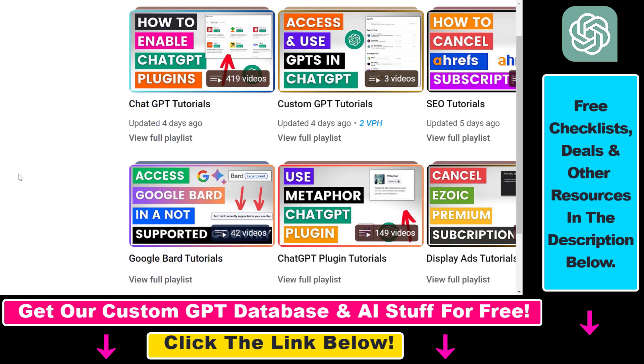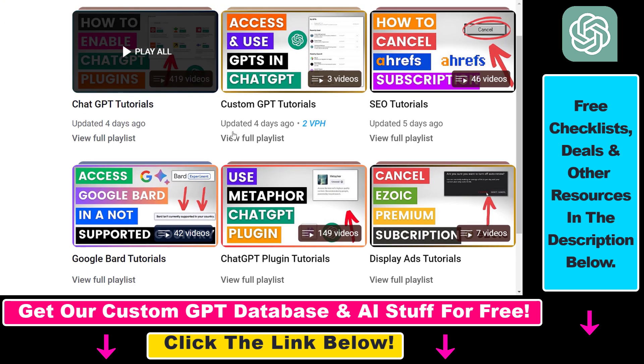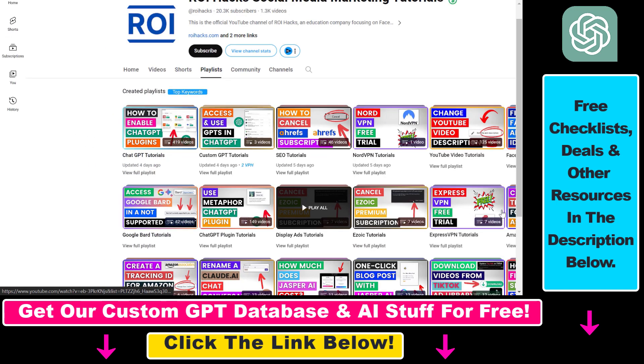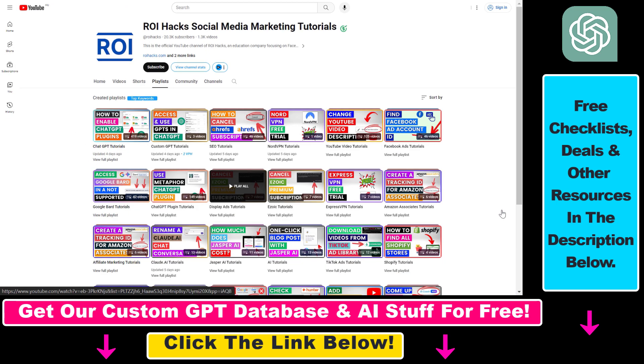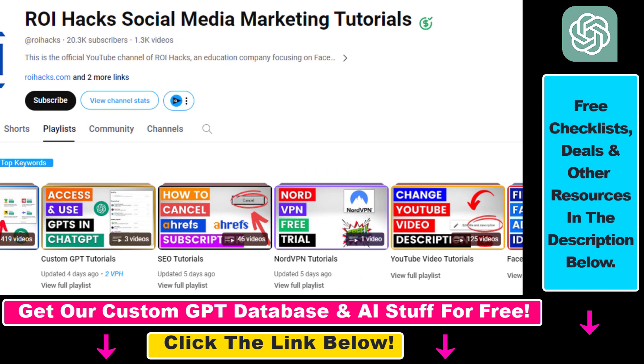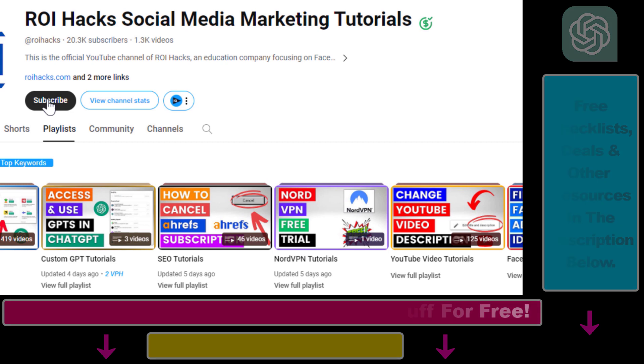And if you want to learn more about ChatGPT, custom GPTs, ChatGPT plugins and other AI software, make sure to check out our YouTube channel and playlists because we have over a thousand free tutorials. And also make sure to subscribe because we have more tutorials coming up.